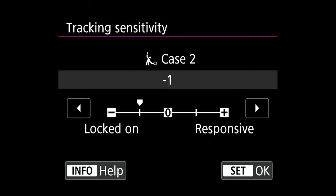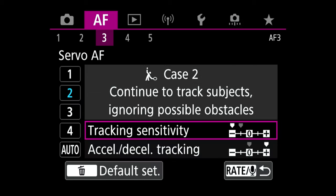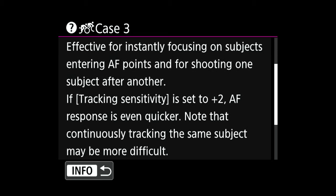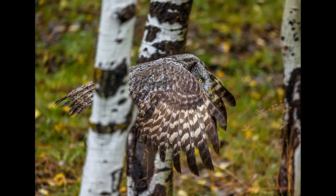Once I've selected case two, I can go in and adjust the tracking sensitivity. Decreasing the dial holds focus on your subject for longer, while increasing the dial allows you to switch focus to a new subject more quickly. In case two, by decreasing the dial you're telling your camera to hold focus on the owl as it flies behind the tree and comes out the other side. So when using this case I generally decrease the dial all the way to maintain focus on my subject if any obstacles come between my camera and that subject.